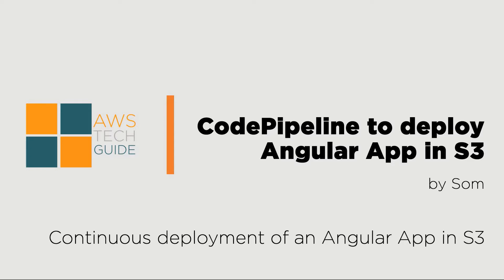Yes, I have one sample Angular application. I will be deploying that Angular app by creating code pipeline in AWS and I will be deploying that app in S3. So let's see.